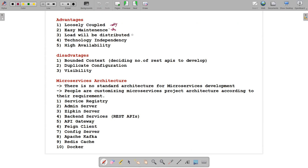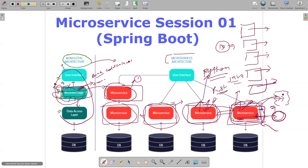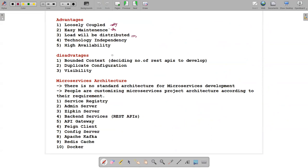Load will be distributed because we have multiple microservices that can be deployed across different servers, and a load balancer can distribute the traffic. Also, microservices are technology independent — you can develop one microservice in Java and another in Python. Since they are not tightly interacting with each other, any language can be used. High availability is another advantage.